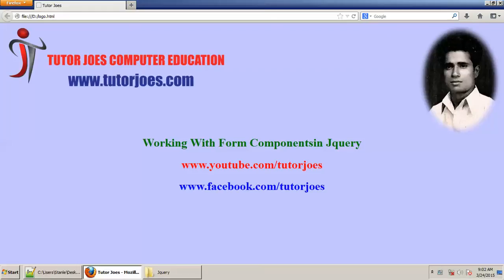Hi friends, now we will talk about our topic. We are working with jQuery. In jQuery, working with form components.